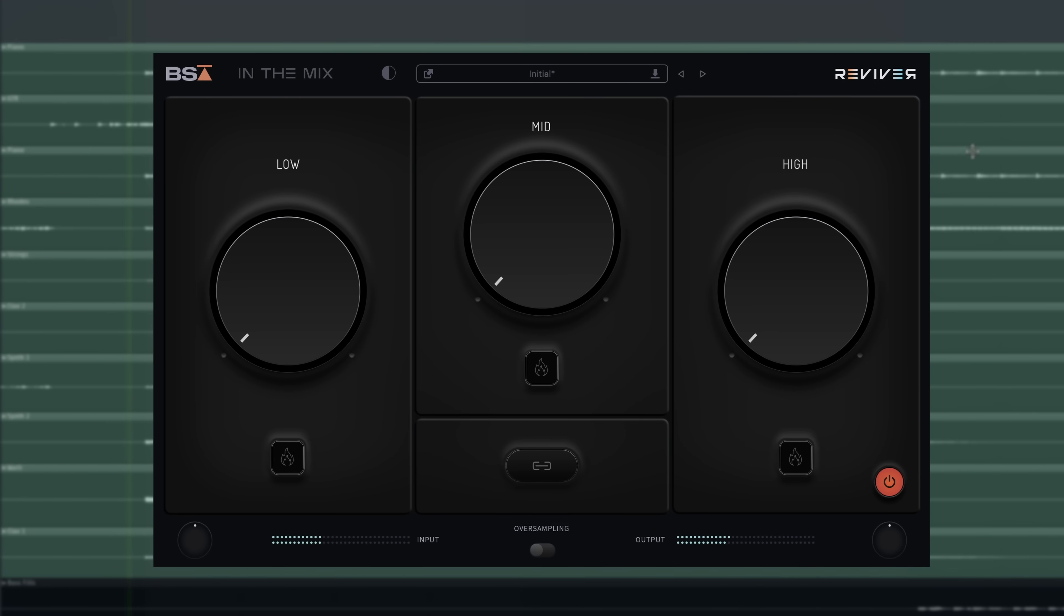Now let's take a listen to Reviver on a drum bus and some individual tracks. We'll start with those drums, soloed, and then in the context of the mix.